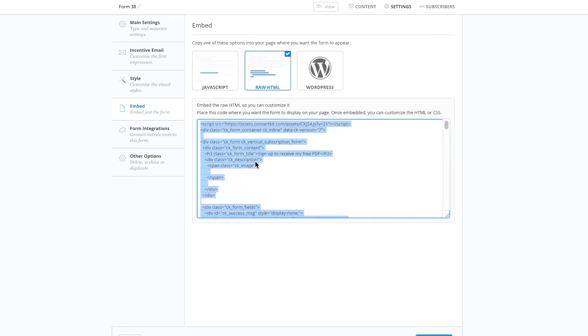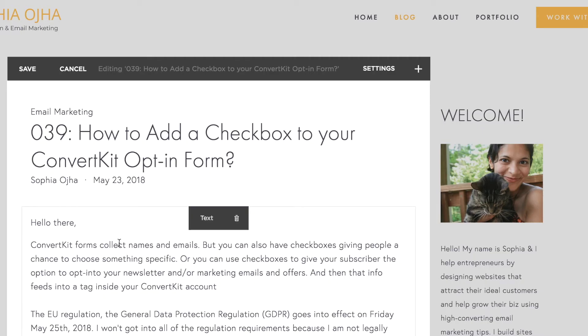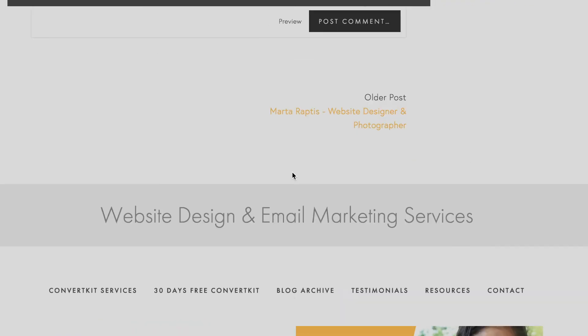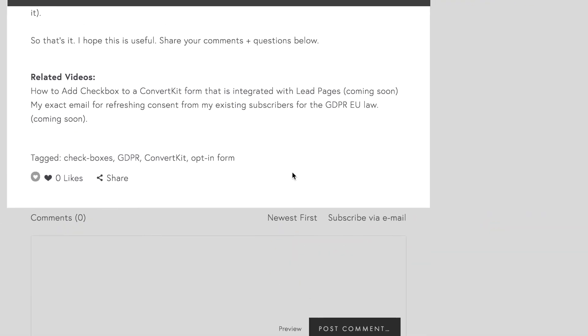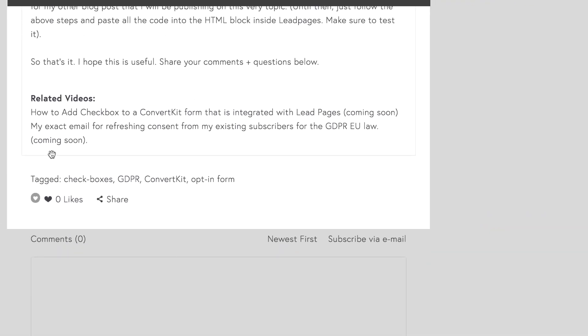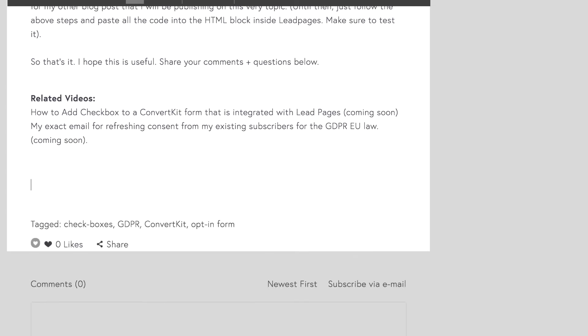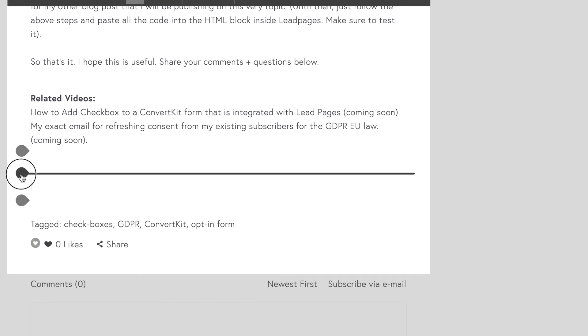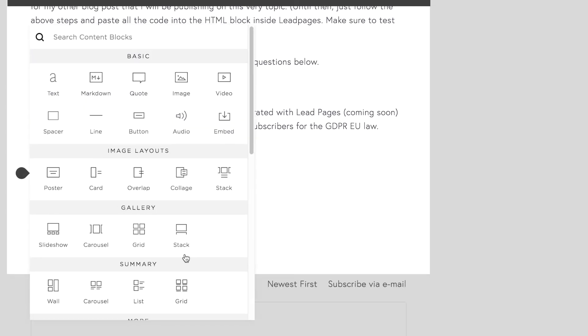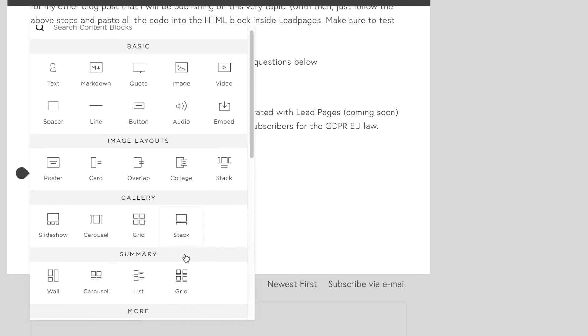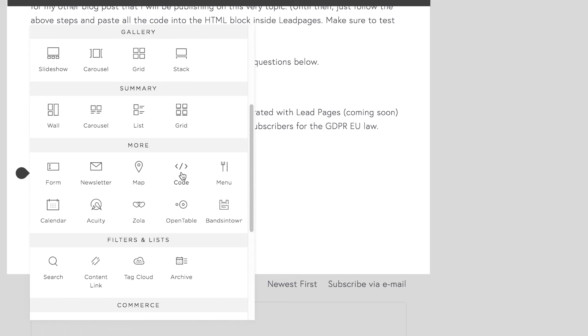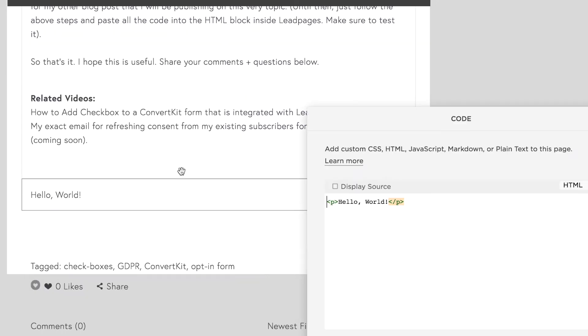So click into this, Command-C on a Mac. Copy all of that code, and then jump into the backend of your website. Here I am inside my Squarespace account. So what you're going to do is wherever you want that code to show up, you're going to use the code block to paste it.